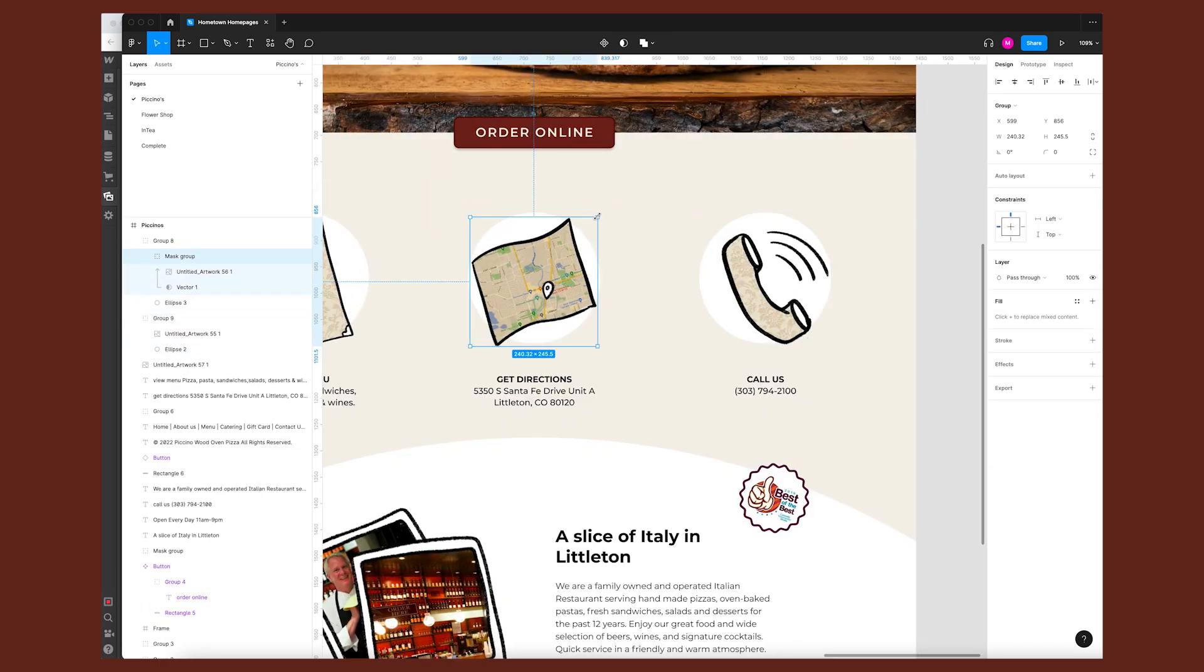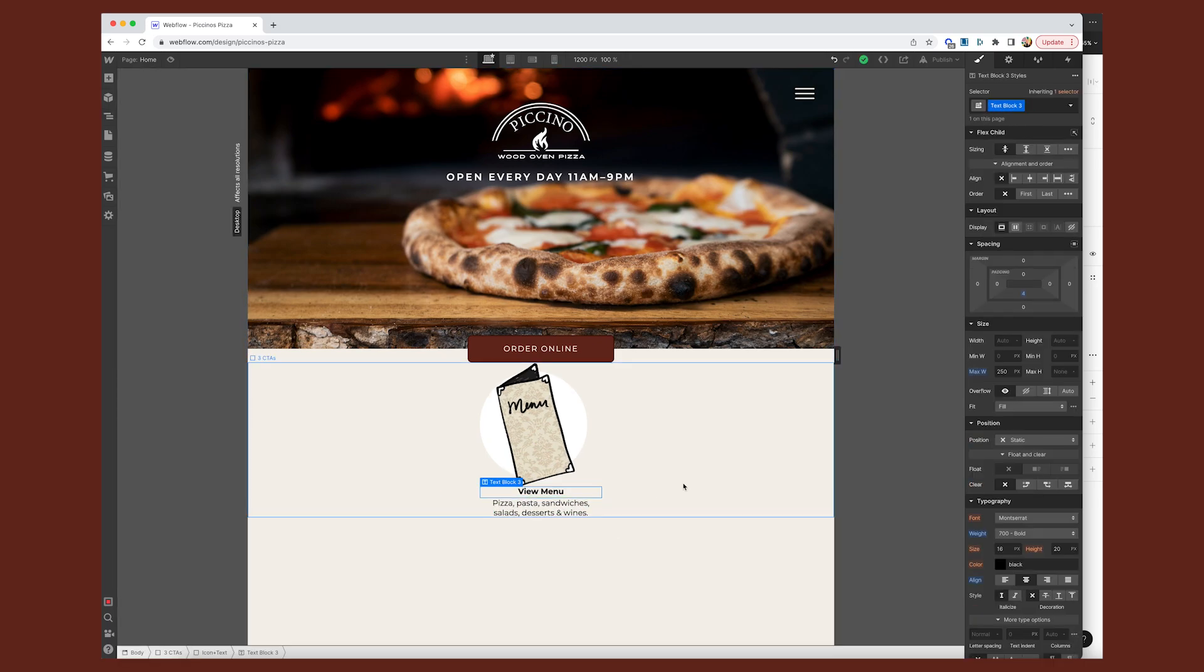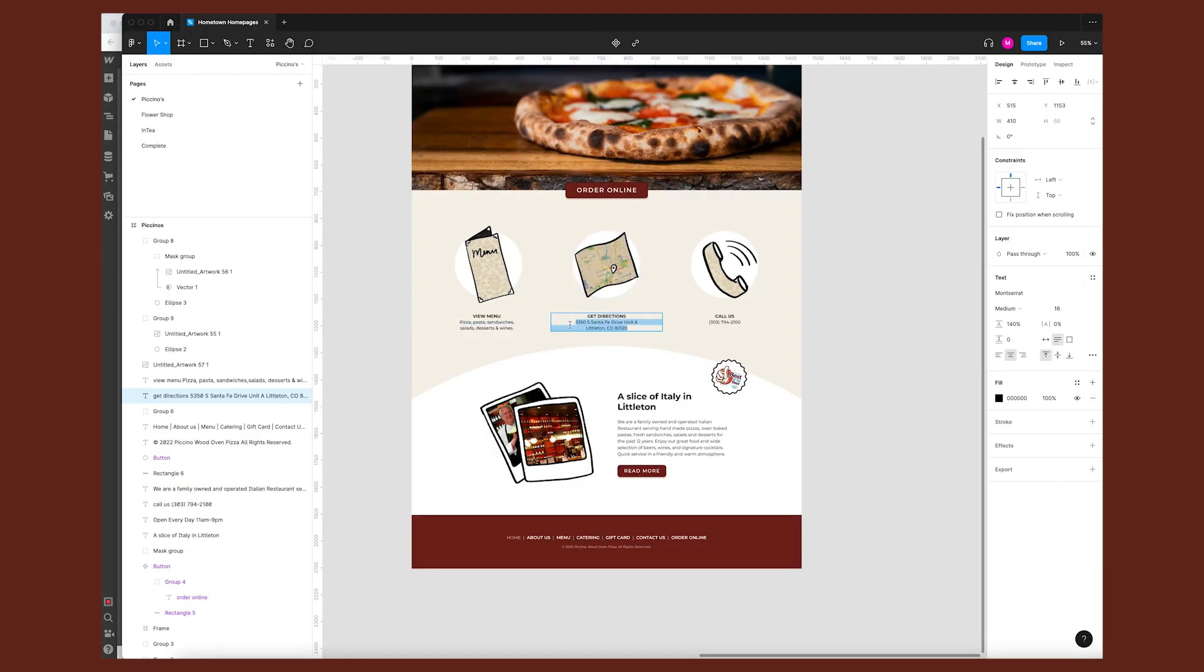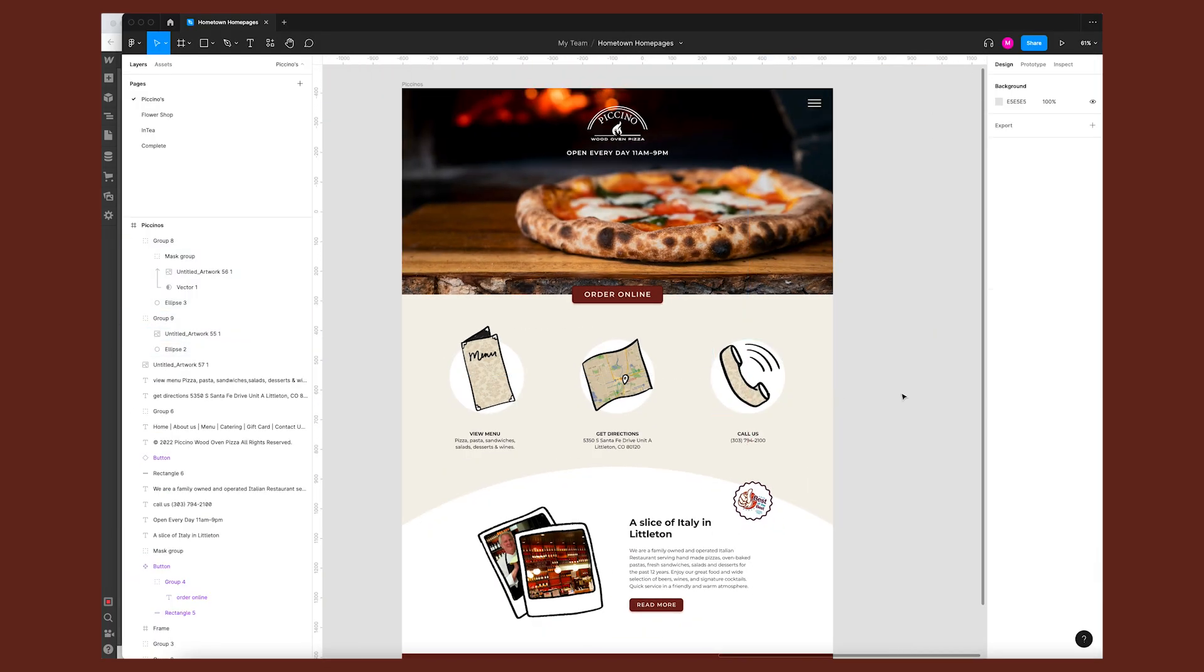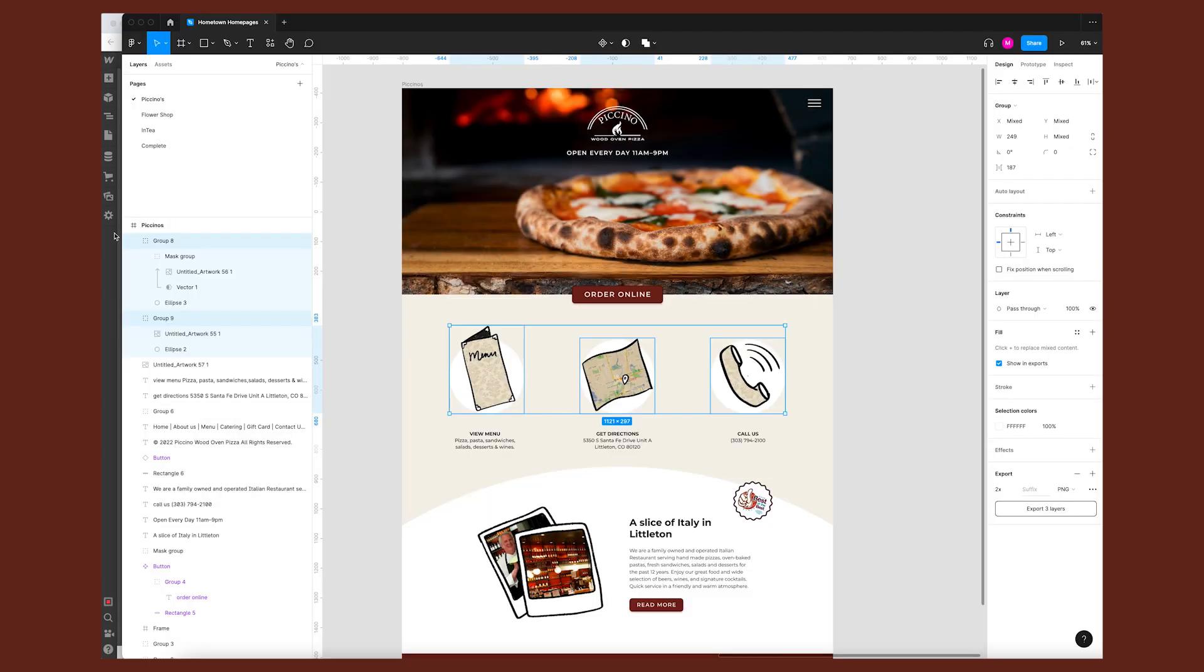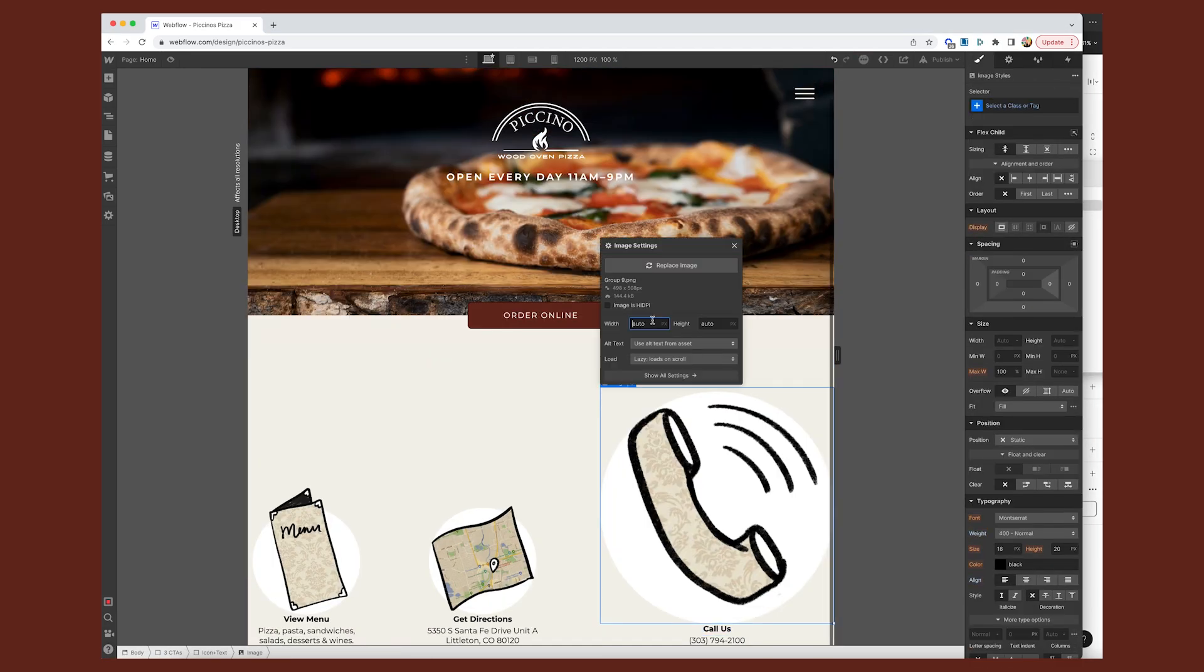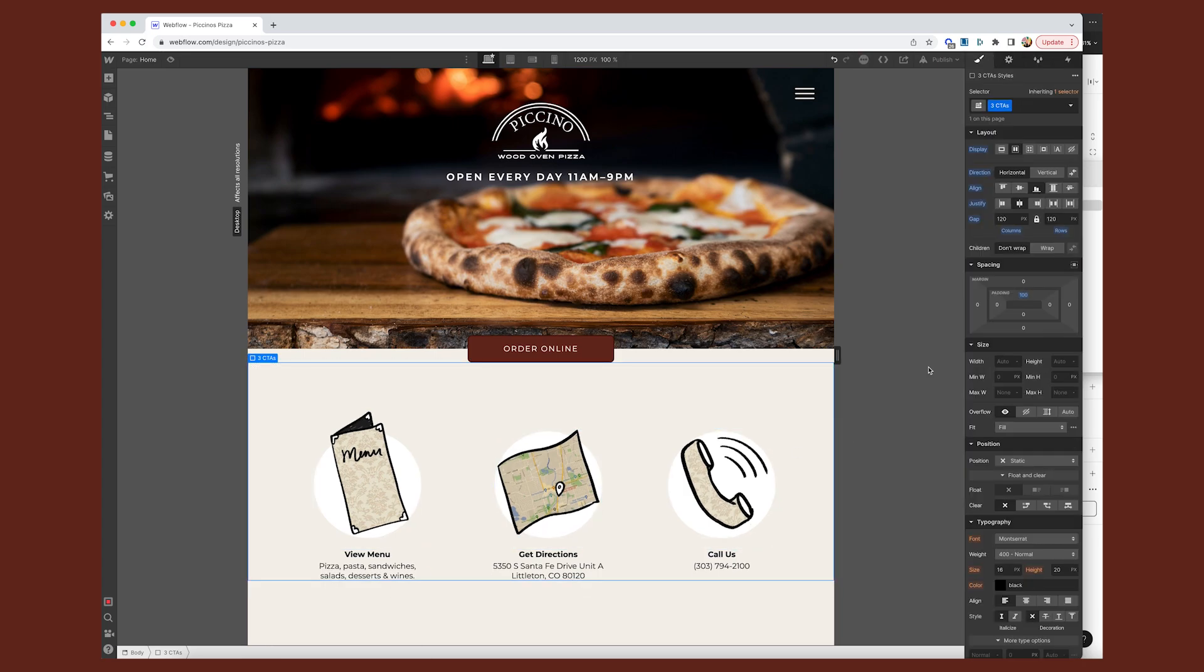Something I struggled with for a while during this build was getting these images to line up nicely. Ultimately, I found that the best way to do it was to tweak them a bit in Figma, making sure that they're all the same width and that there's no overlap on the bottom. So that way, once I went to line them up in a div and Webflow, I could set it to align the bottoms and the white circles would be perfectly lined up and spaced out.